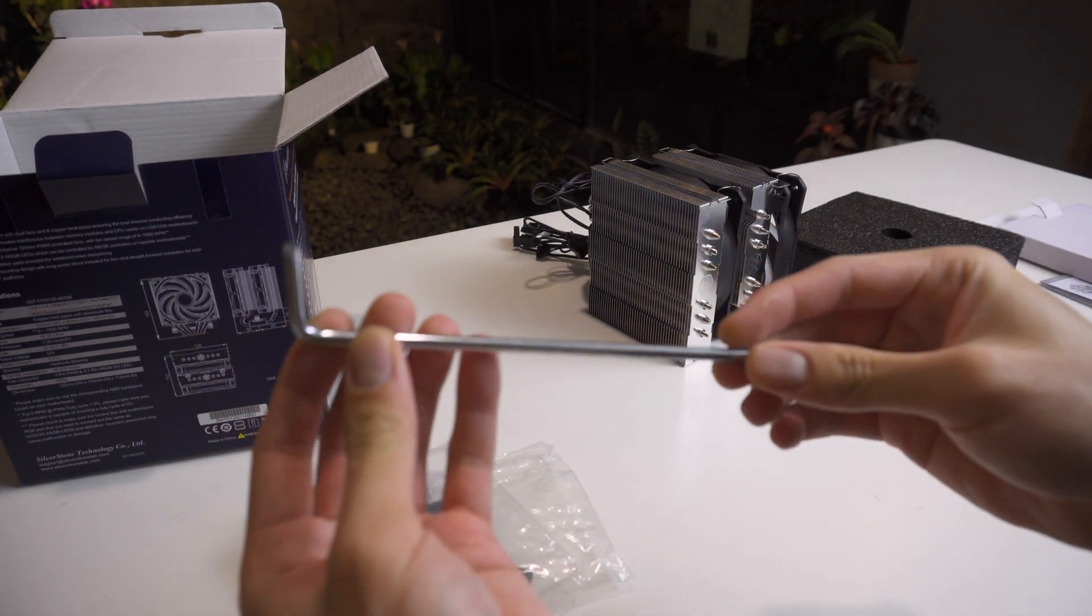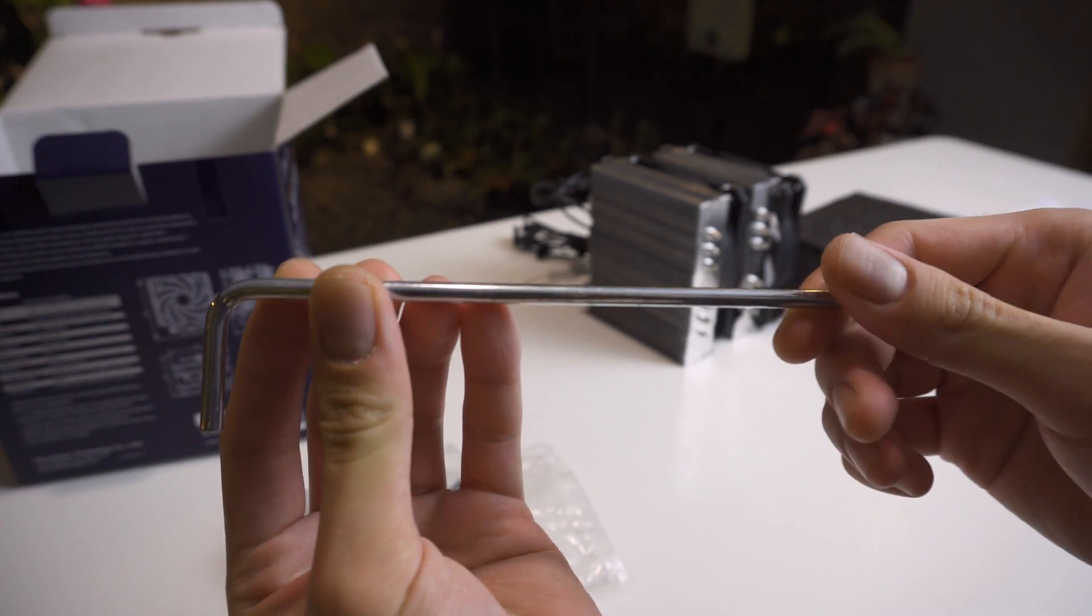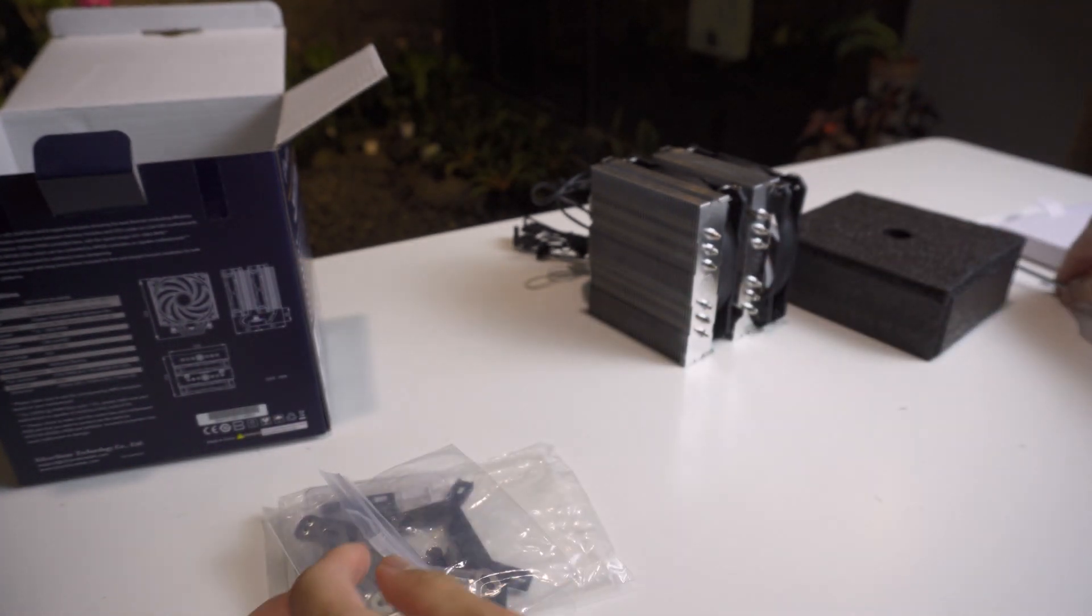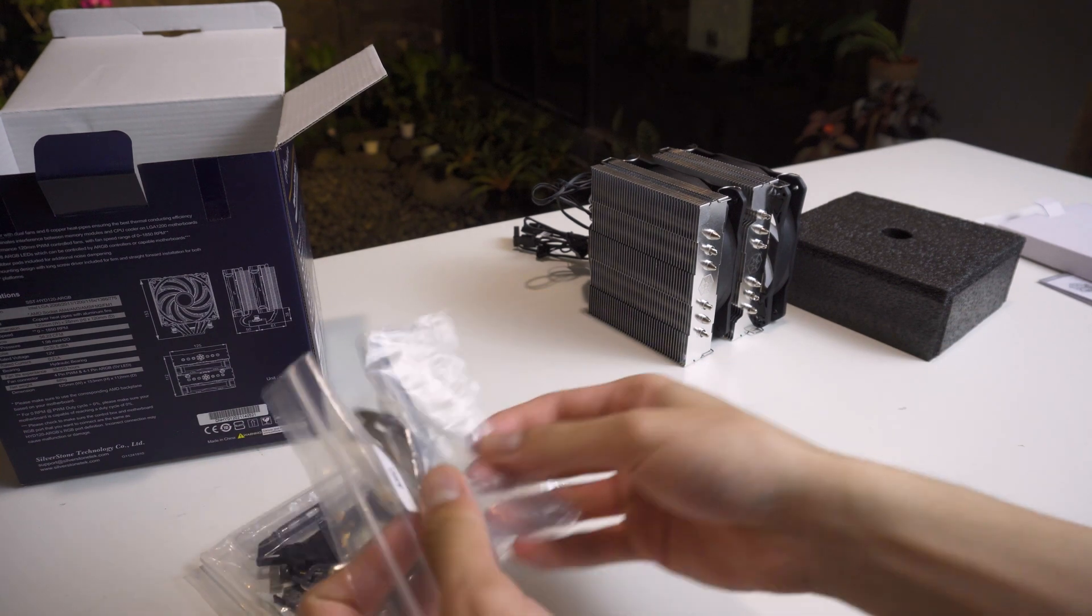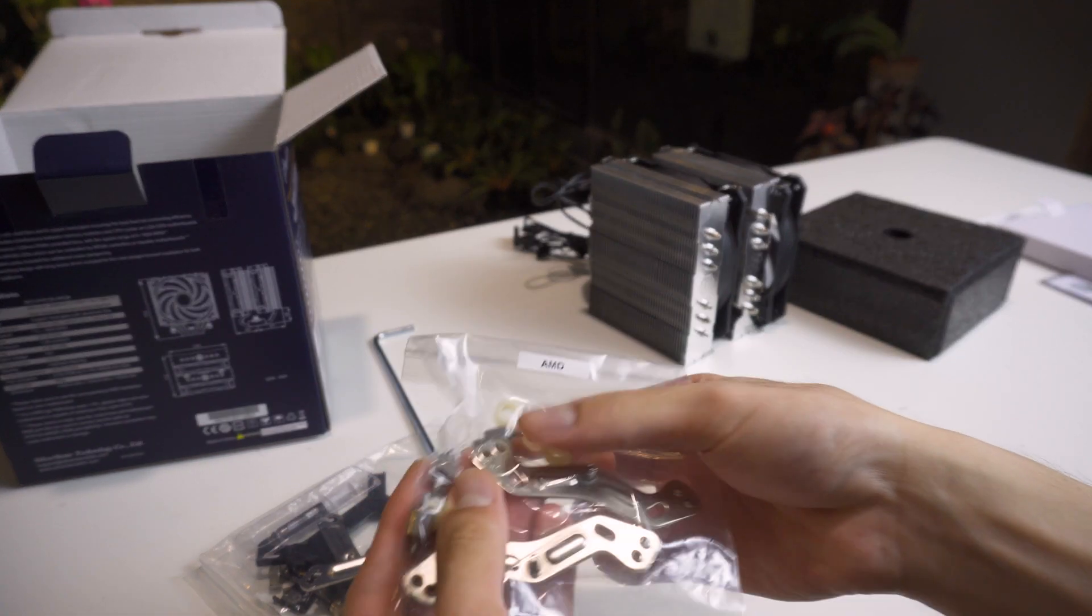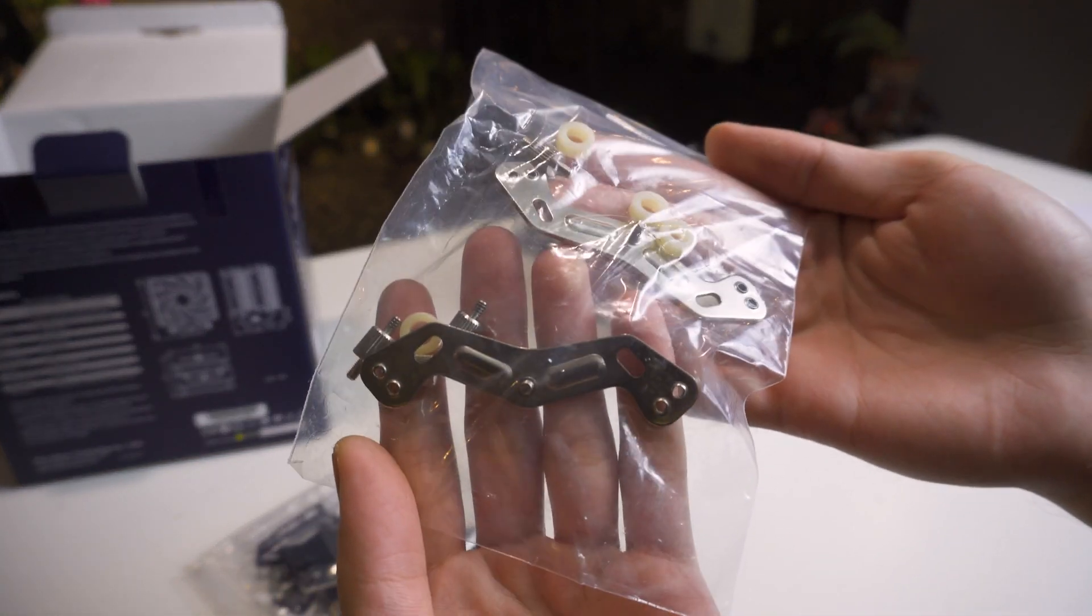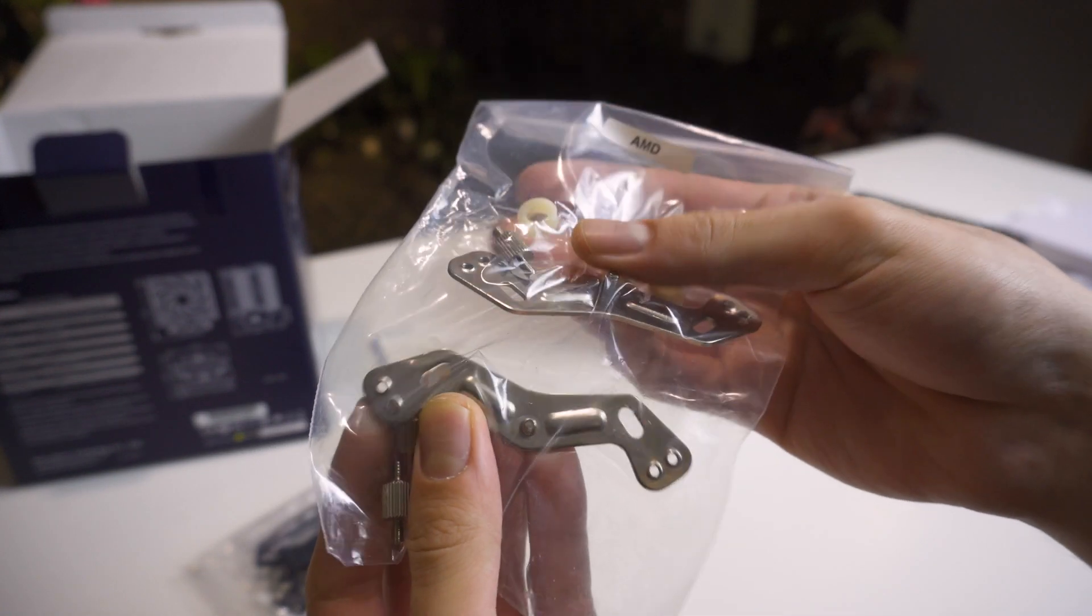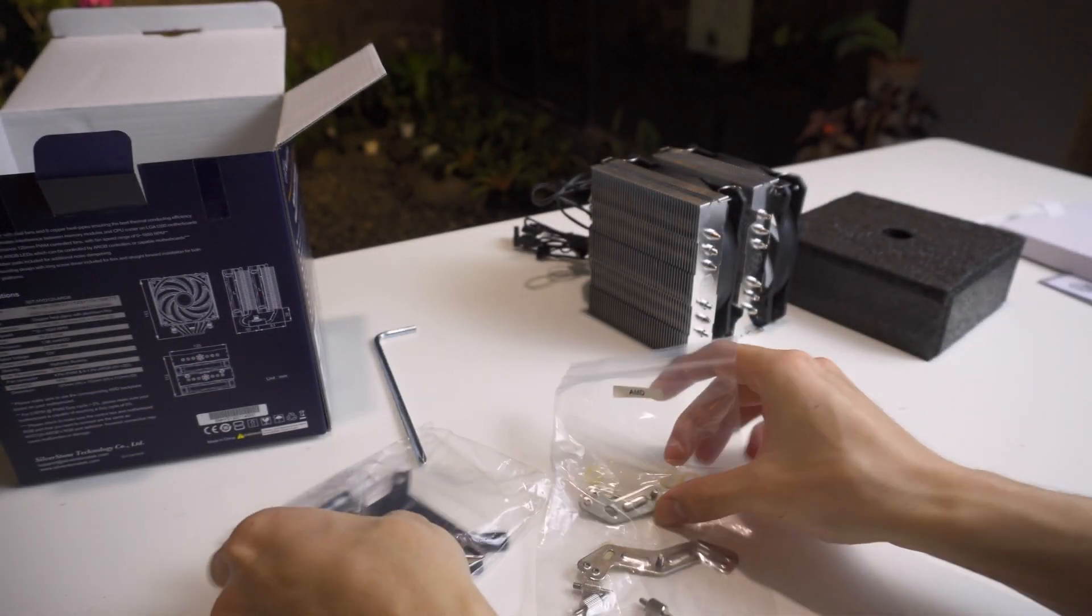For the accessories you can see there's a screwdriver which is L-shaped and really reminds me of Noctua's screwdriver, and using a mounting system similar to Noctua's cooler is a good thing. The mounting for AMD's brackets is very simple - it's just two brackets and a few screws and some spacers.